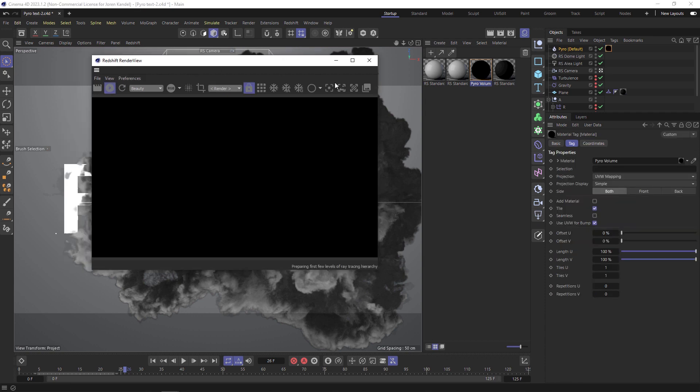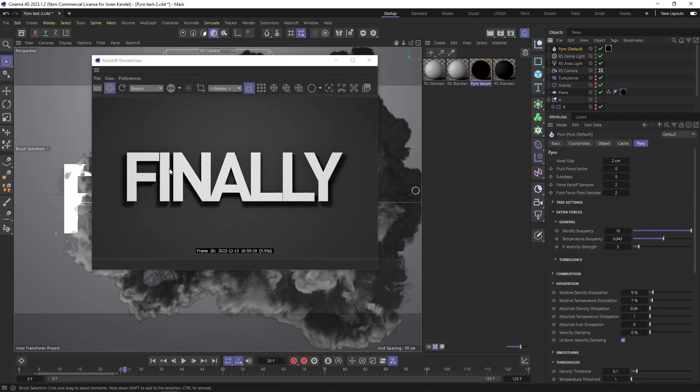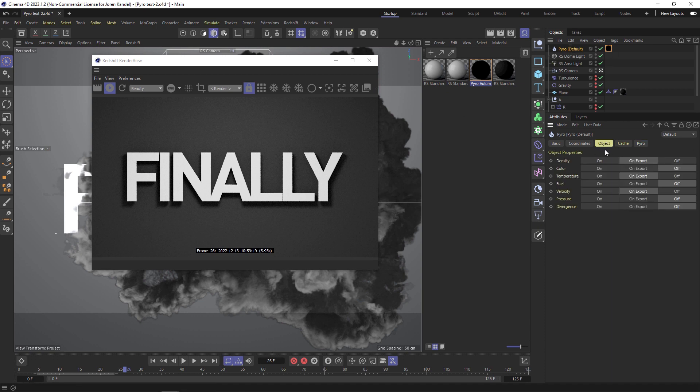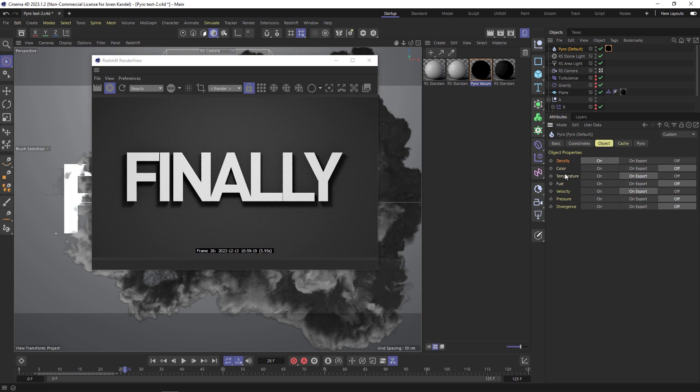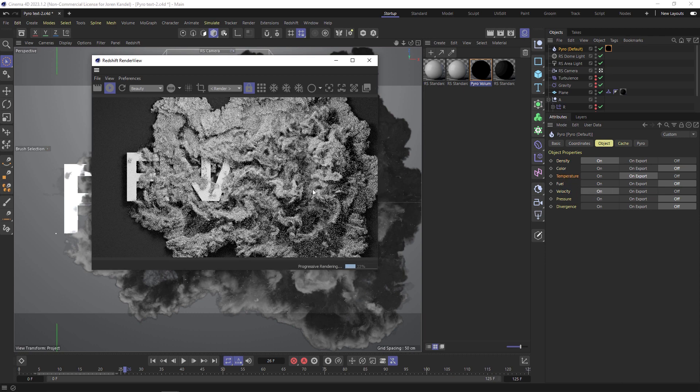The final gotcha to make this render is that you have to go into your Pyro object. If you go into the object tab here we have the properties and this just shows what renders in your viewport and what renders on final render or you can turn them completely off. Right now we have everything set to export but we want to see it in our render view. What we can do is just click on density we can turn that on, and velocity we can turn that on, and now we're able to render our smoke. This is looking very nice.